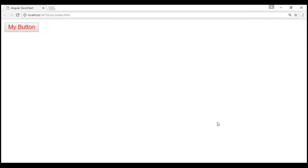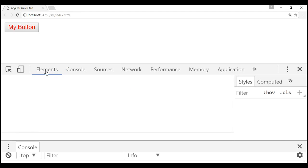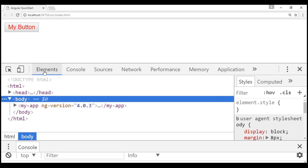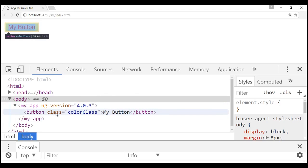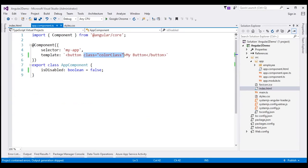Let's launch browser developer tools by pressing F12 and click on the elements tab. Let's expand my-app and notice the class attribute of the button element — the color class is added as expected. Notice that at the moment we have hard-coded the class name within the view template HTML.